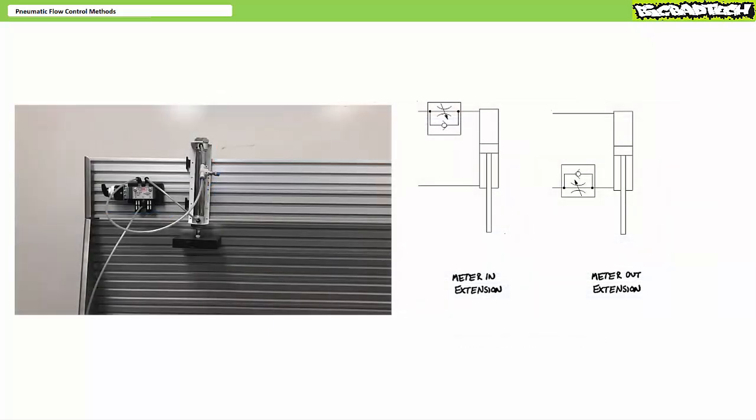Let's try this with a different mounting configuration. Consider a vertically mounted pneumatic cylinder that lifts on retraction and lowers on extension. In this scenario, retraction is not a problem. Either meter in or meter out retraction methods will work equally well. Extension however, is the issue.